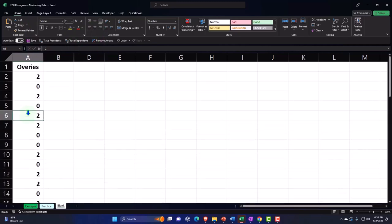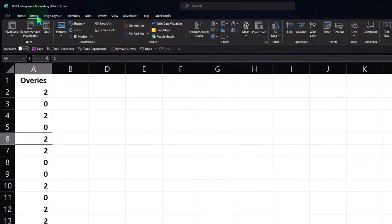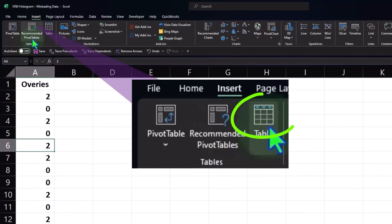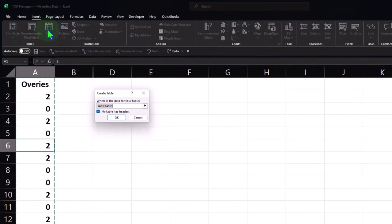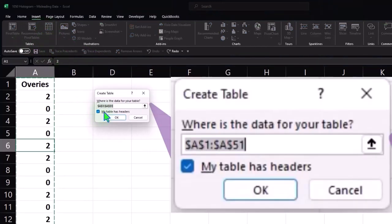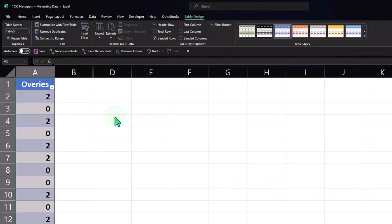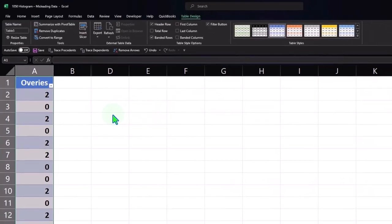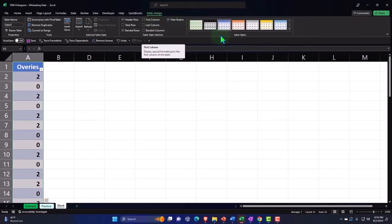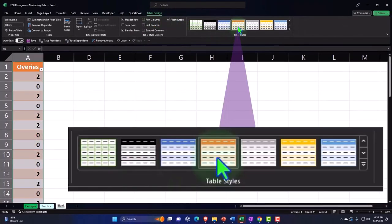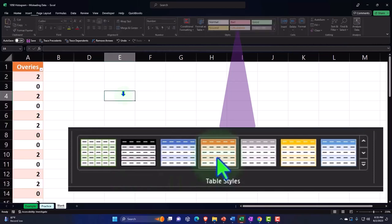Now we're working with our ovaries data. Let's center the top header cell: Home tab, Alignment, Center. I'm going to make it into a table — there are no missing cells so I can select any place within this group, go to the Insert tab, Tables group, and make a table. The dancing ants do their mamba around A1 to A51 — that looks correct, so I'll say OK. I've got the table design — let's make it orange this time just to switch things up. Now I'm going to sort the table by selecting the dropdown and going from A to Z.